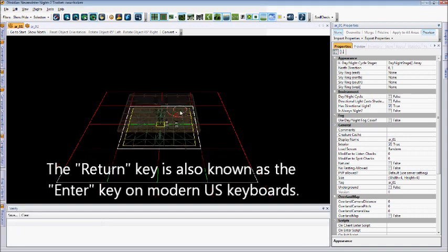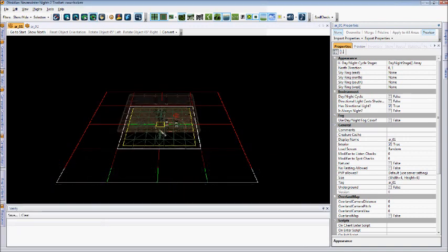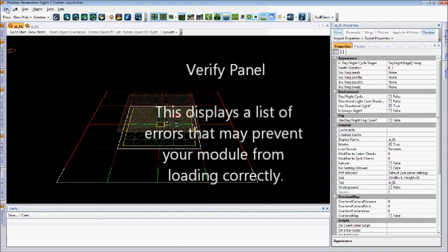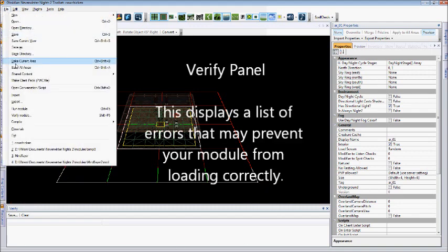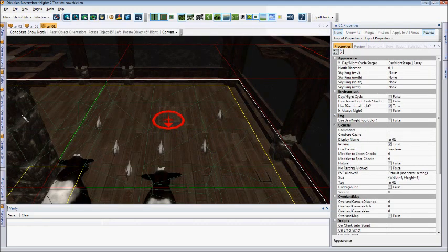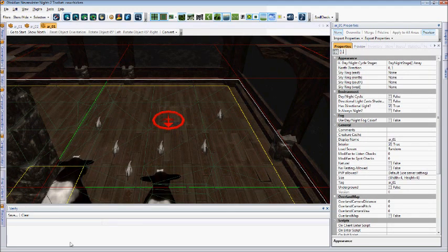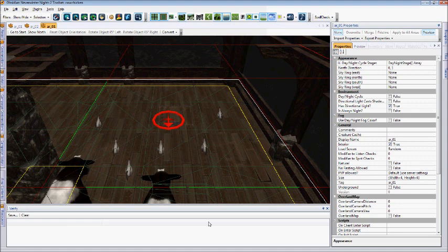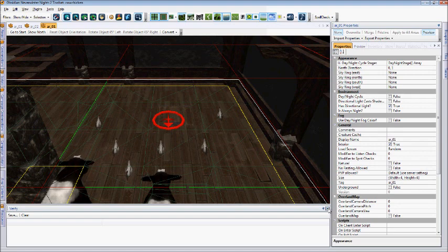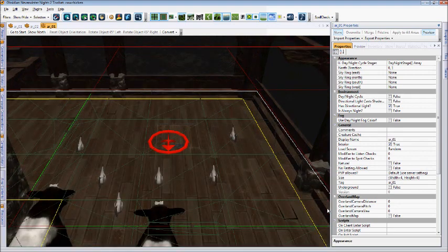As you'll notice, it's saving my area and has popped up the Verify menu here. If we go to File, Verify Module, it'll take a moment to load. As you can see, there aren't any errors displayed, so we can assume that my area is OK to actually play. We can close the Verify window by simply clicking the X.